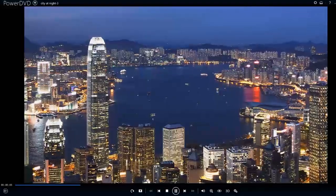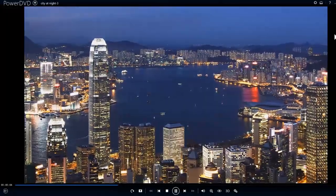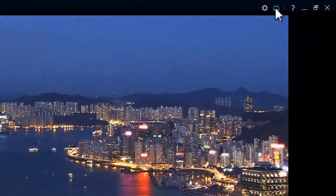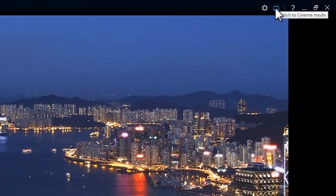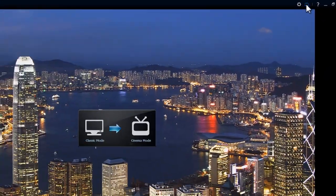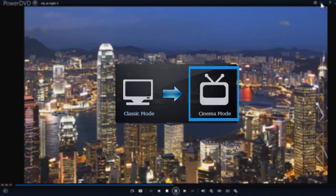When playing a movie in Classic Mode, click the Cinema Mode icon here. It looks like a TV set.